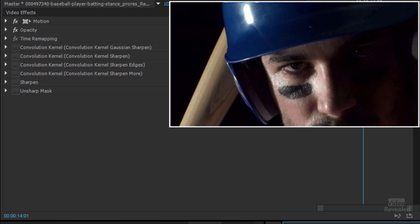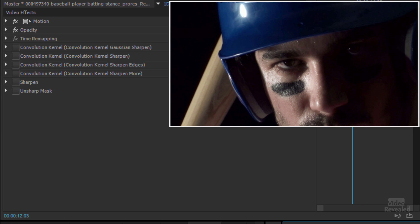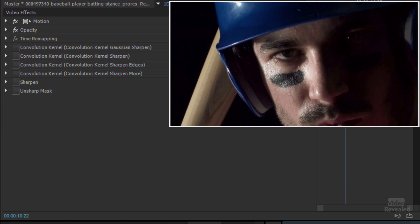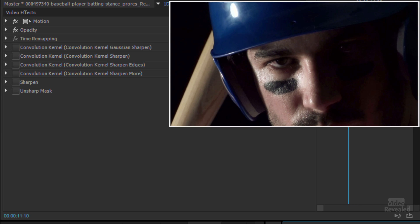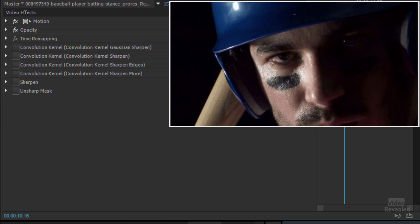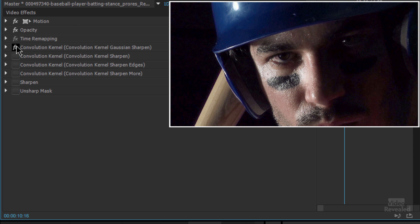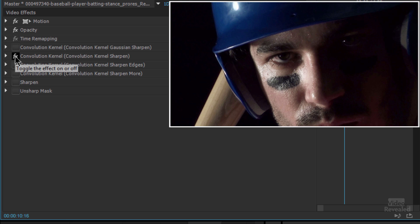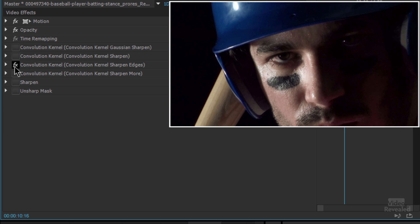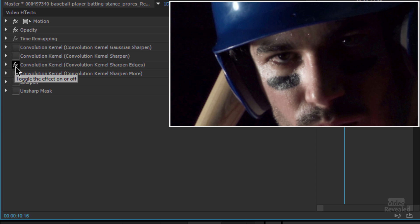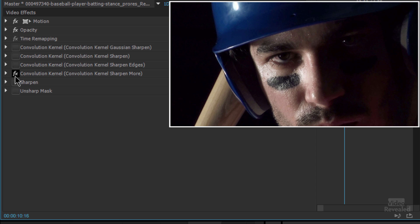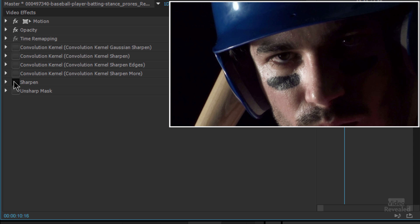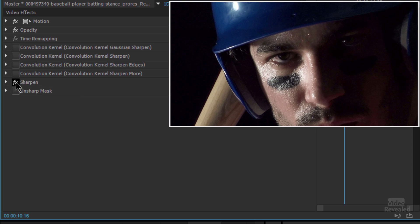And you can see this one looks okay, but if we go through the same ones—wow, huge difference, maybe pushing it a little bit too much. There's the kernel sharpen, a little bit better. Sharpen edges, that's the crazy one.